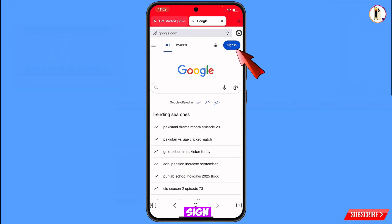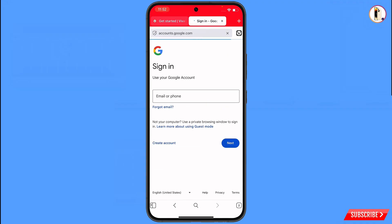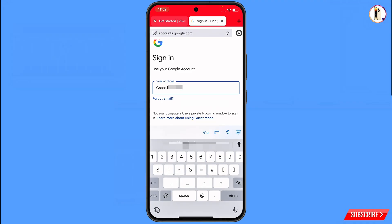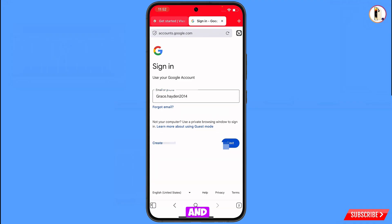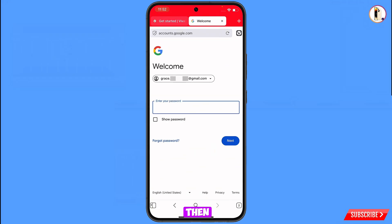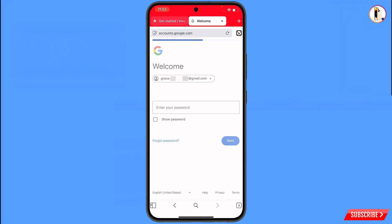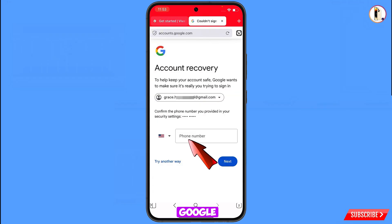Tap on Sign In and enter the Gmail account that you want to recover, then tap Next. Google will ask you to enter your password — since you have forgotten it, simply tap on Forgot Password.